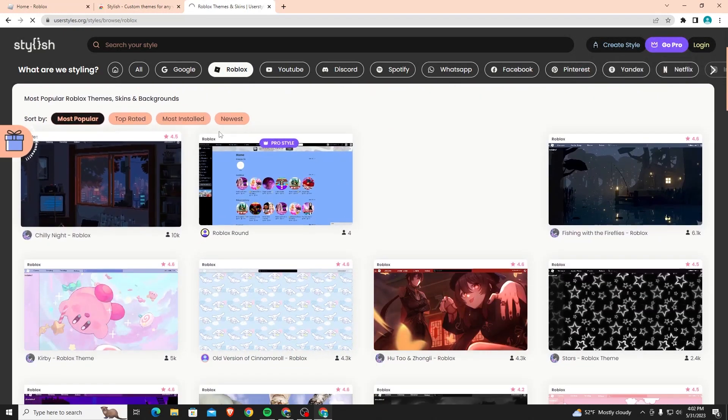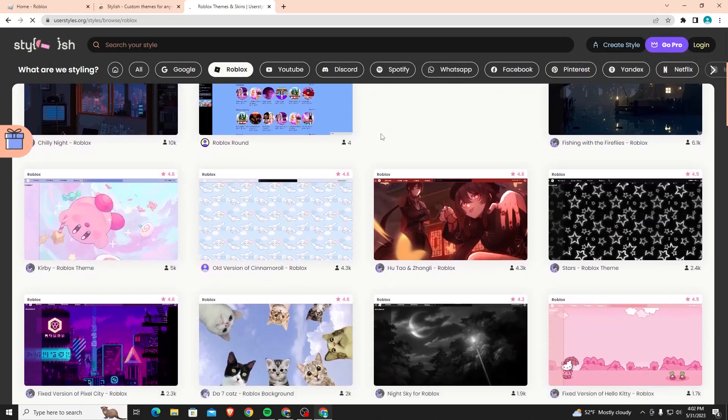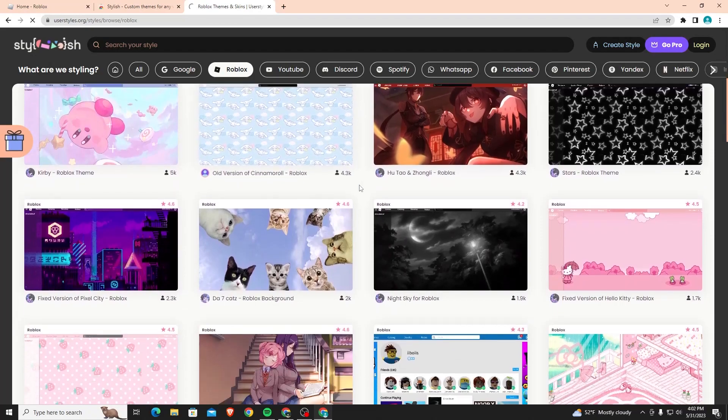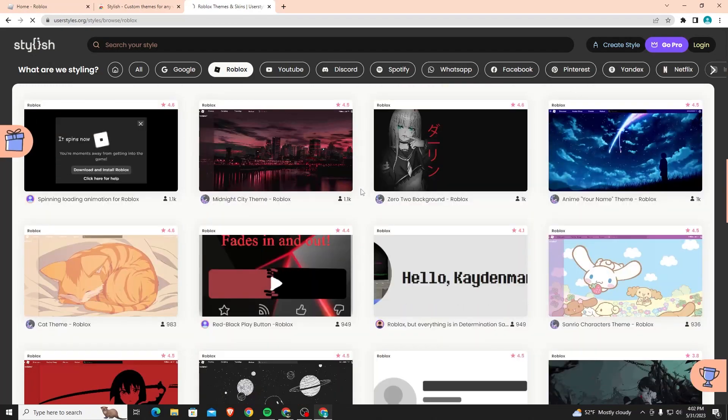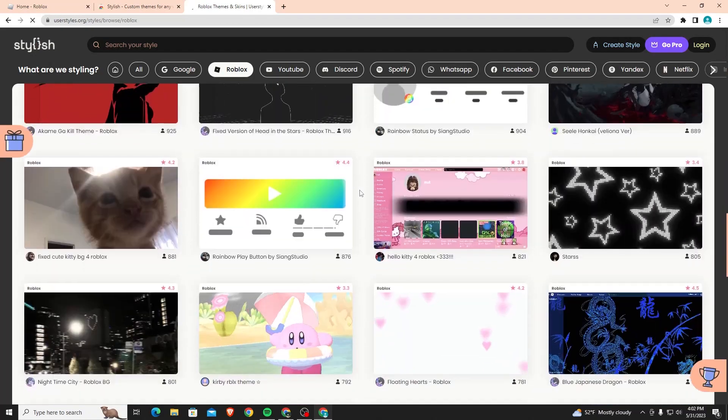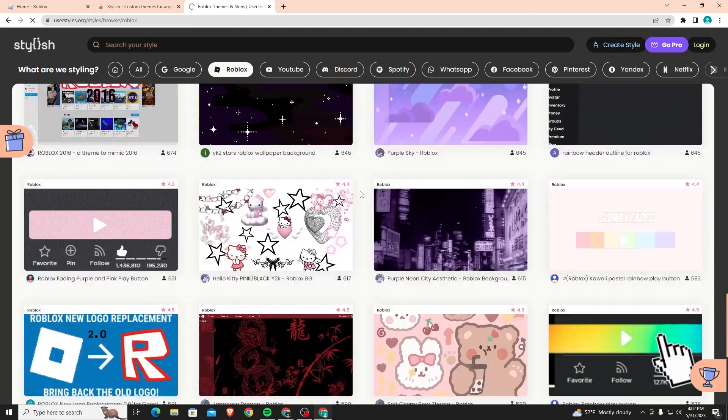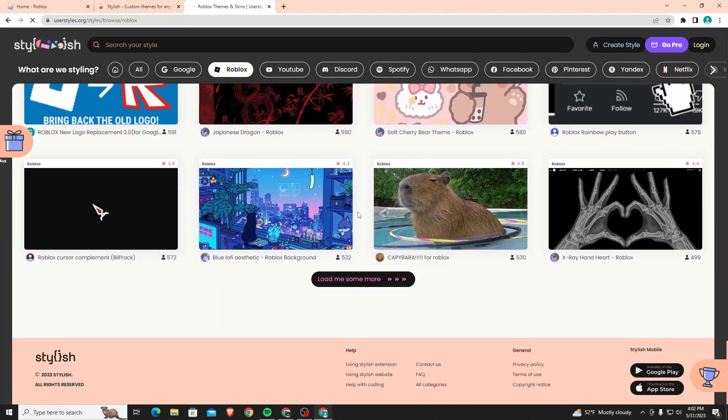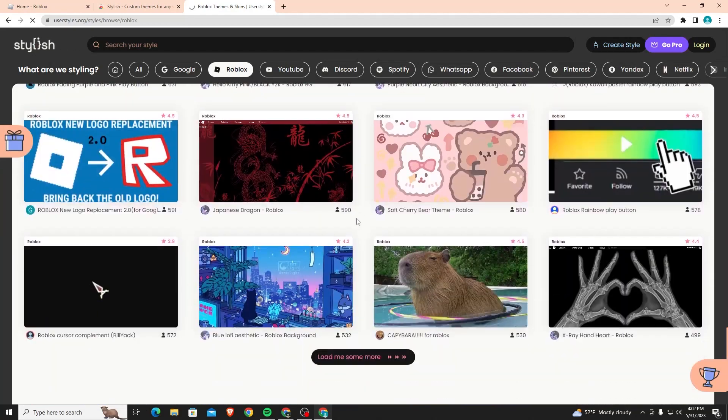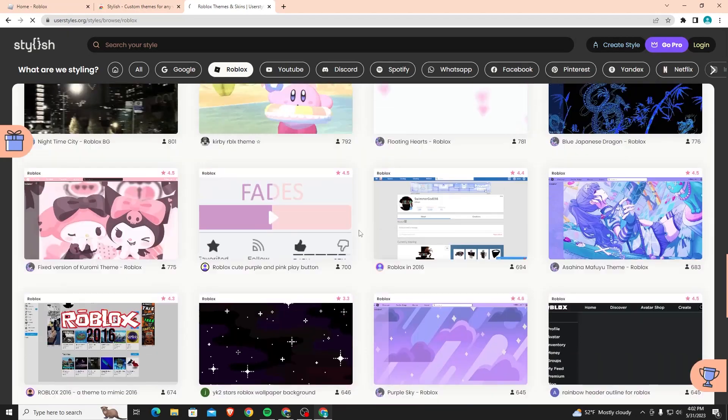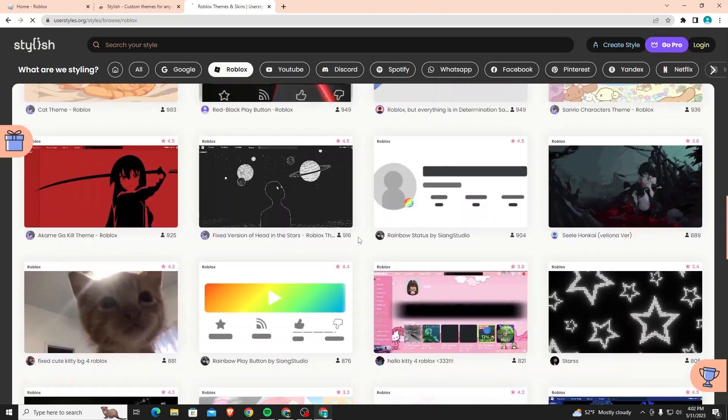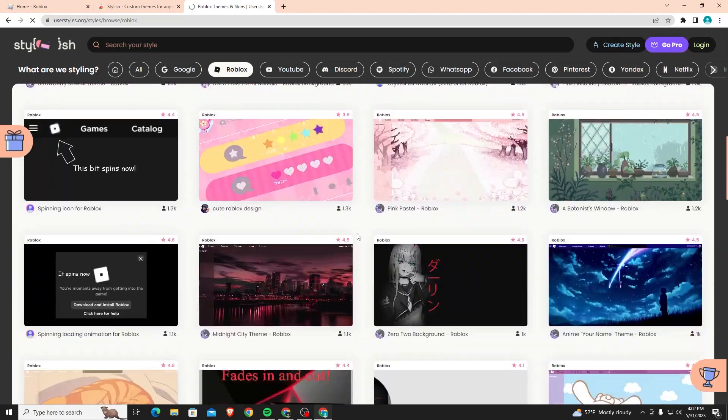To actually add a Roblox theme, it's really easy. Just go through and find whichever one looks coolest to you. As you can see there's a ton of themes that you can pick from - anime, cute, lo-fi, whatever, just a ton of them that you can choose from.